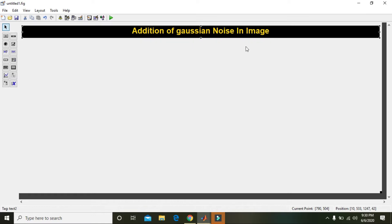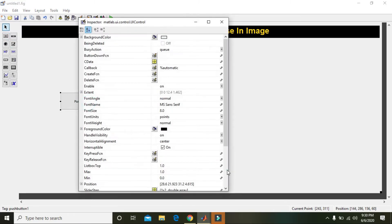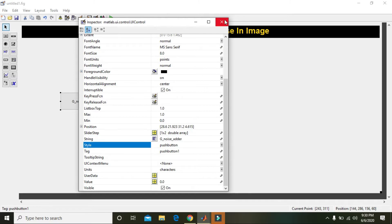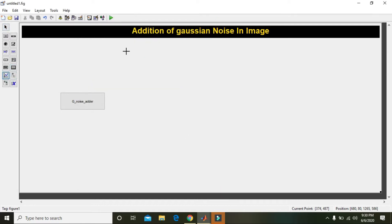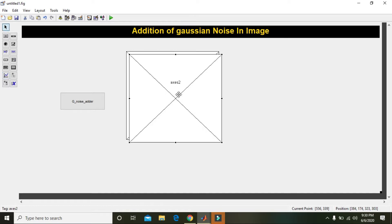In the static text you can write 'Addition of Gaussian Noise in Image', and the foreground color must be orange. Now you can see it properly. Then take one push button, double-click on it and write 'G Noise Adder' — you can give it any name you like. Then take one axis, copy it and paste it.